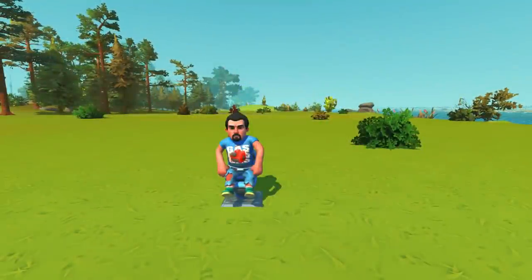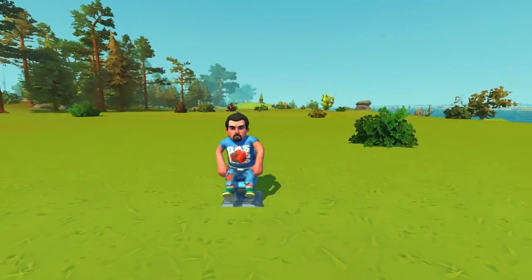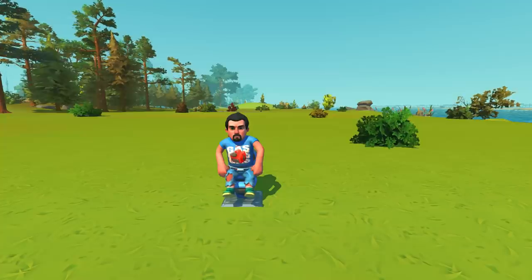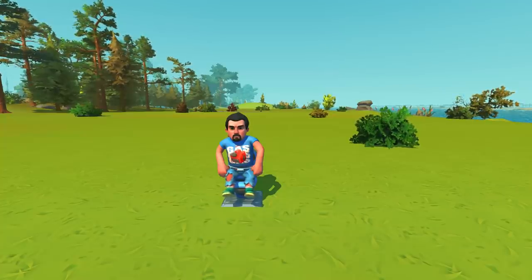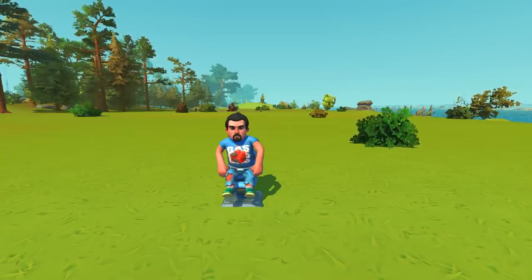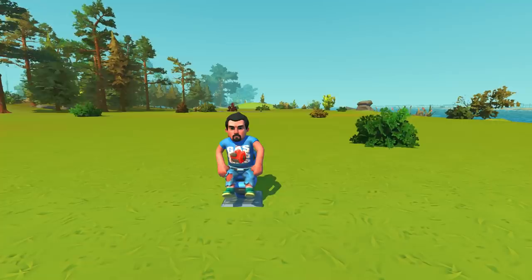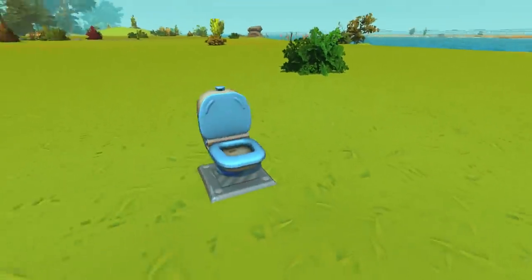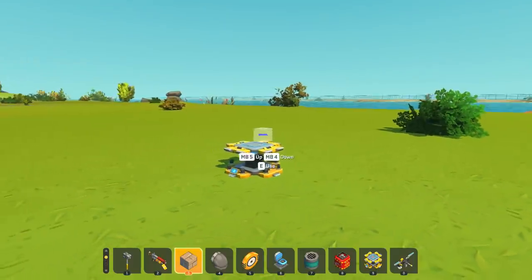What's up guys, my name is Con and today we're back in Scrap Mechanic. I'm going to be showing you how to build a logic piston powered hovercraft car. I know it sounds kind of complicated but it's actually really pretty simple and I'm going to be showing you how to build that in this episode.